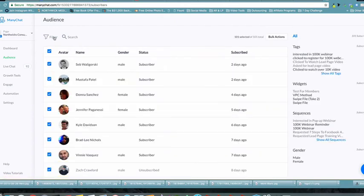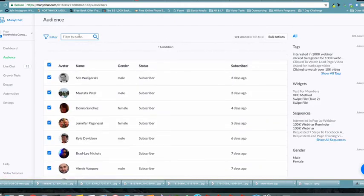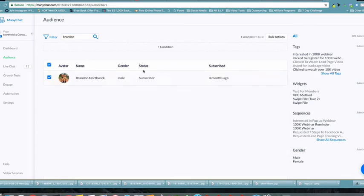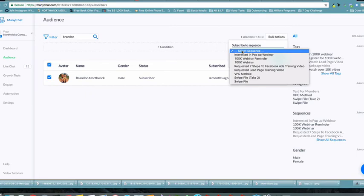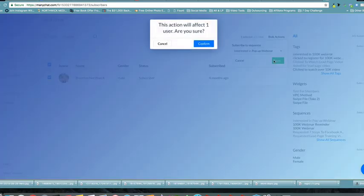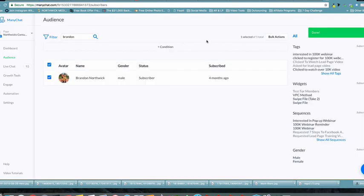Now go to Audience and search — for example, search by name for 'Brandon.' If I wanted to apply a tag or start a sequence for those people, I use the filter by name. Then go to Bulk Actions, select 'Subscribe to Sequence,' choose the sequence we just created — 'Interested in Pop-Up Webinar' — click Save, and it says 'This will affect one user, are you sure?' Confirm.